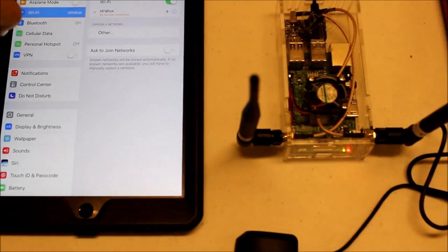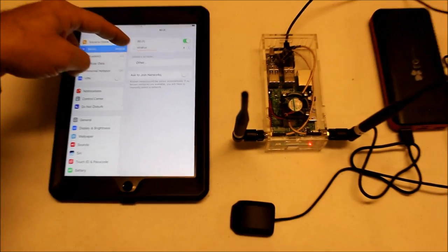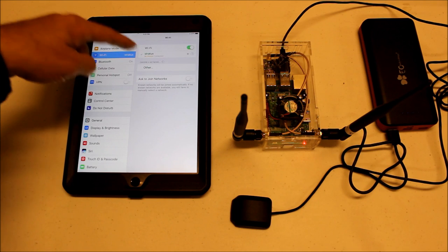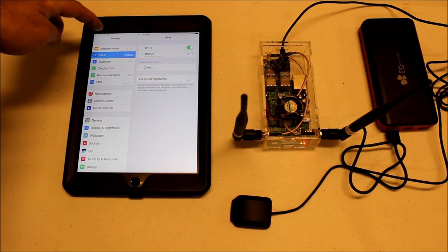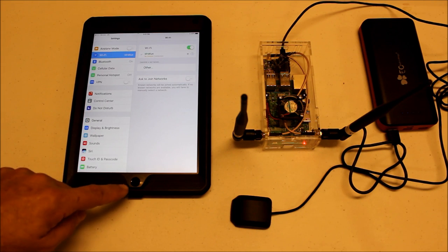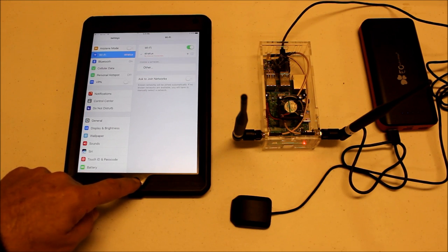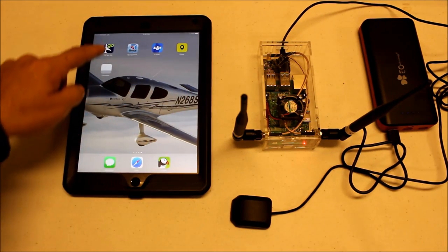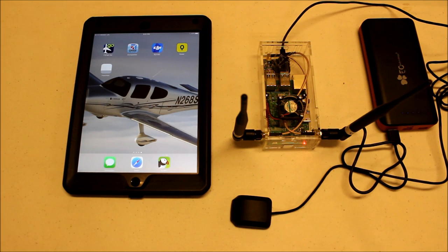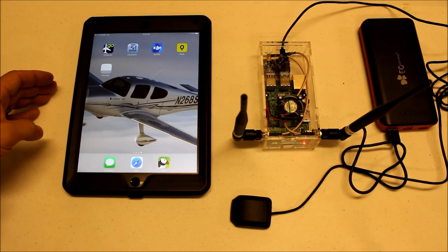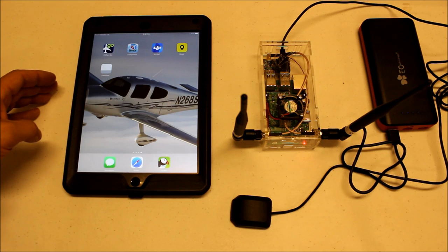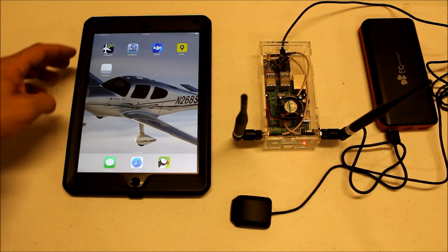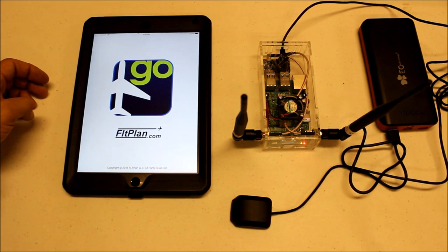And we notice we get a blue checkmark. It says no internet connection, and that's fine. All we need is a checkmark here. We're not going to get a status up here that says connected to WiFi. This is exactly what we need. Now what we have is the ability to go into our whatever flight computer we want to use. Most people are using ForeFlight, however I'm a pilot on a budget, so I don't use ForeFlight. I use Flight Plan Go.